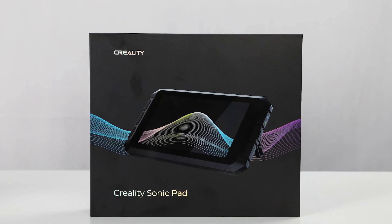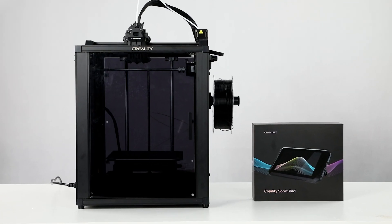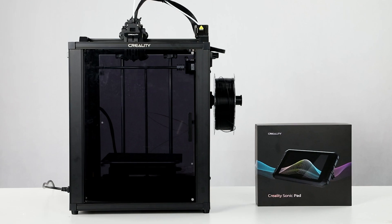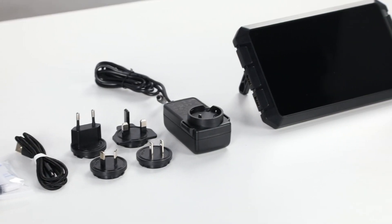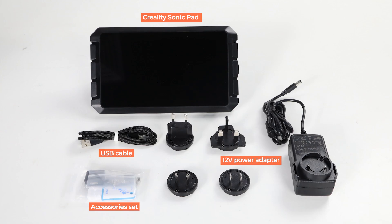Hello everyone, today we would like to show you the using tutorial about the Sonic Pad with Ender-5s1. Here are the parts of the Sonic Pad.